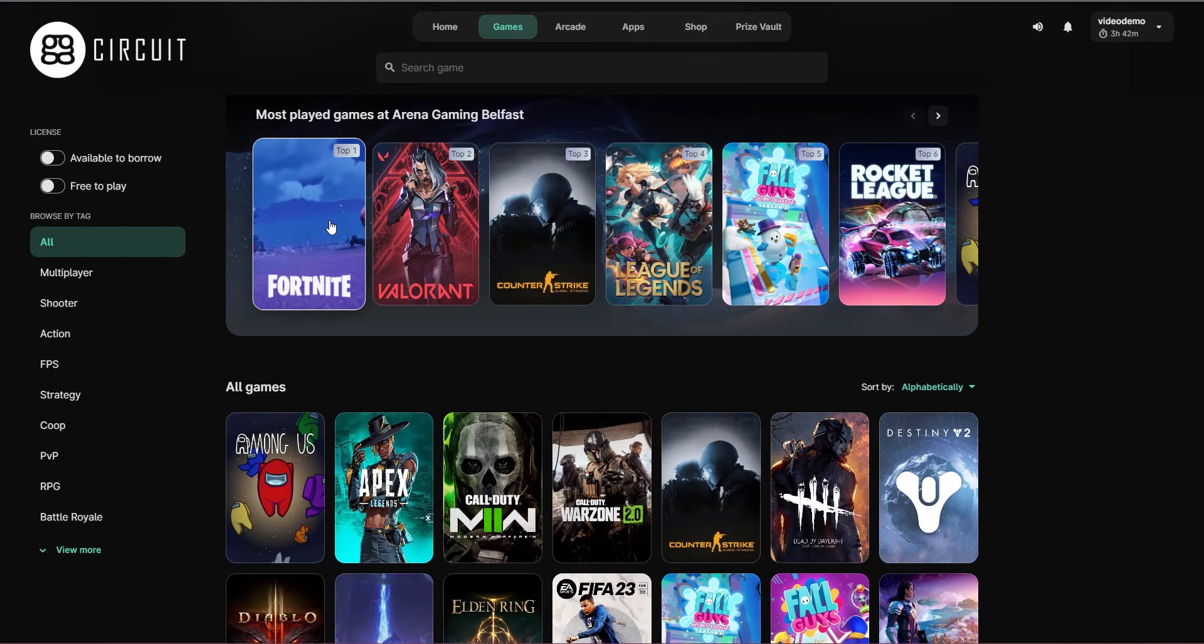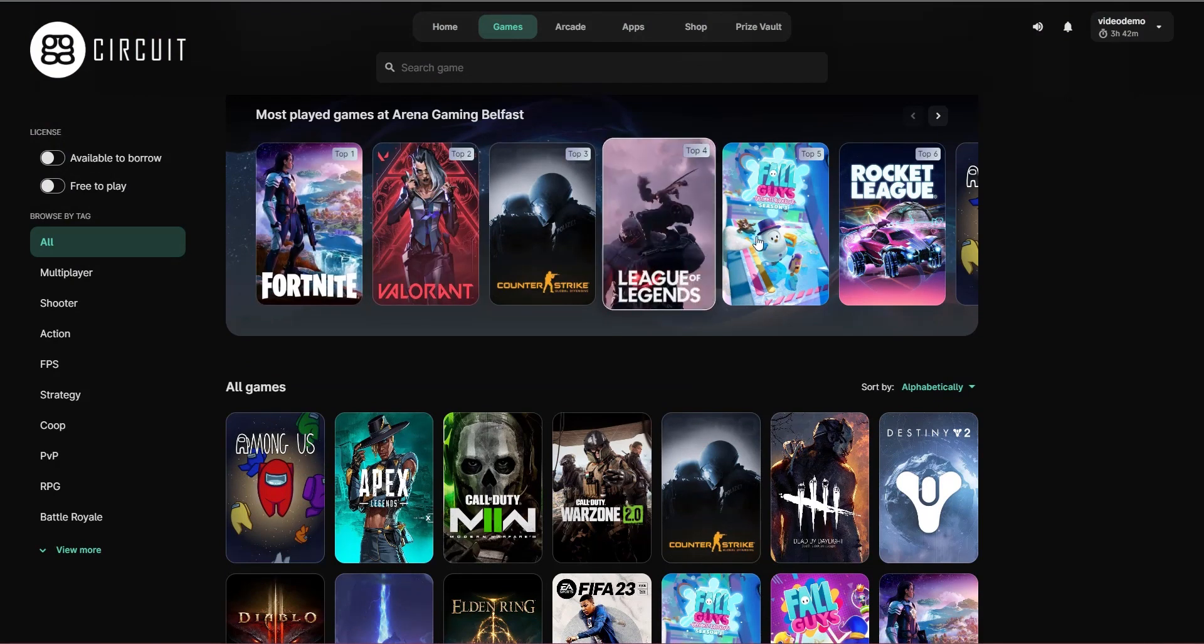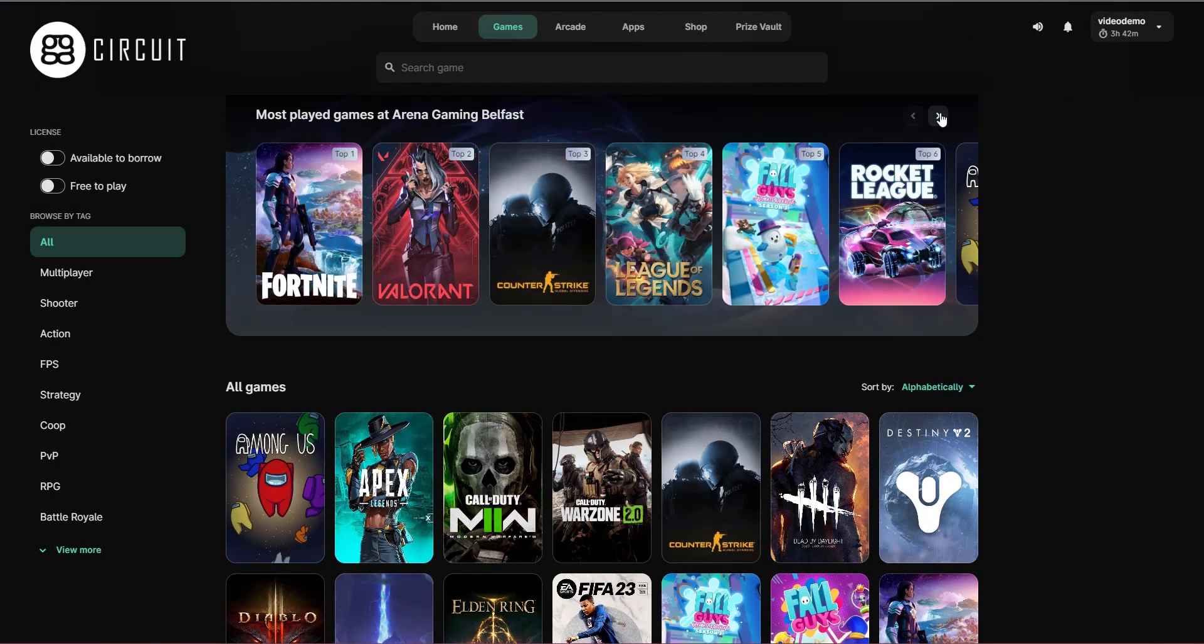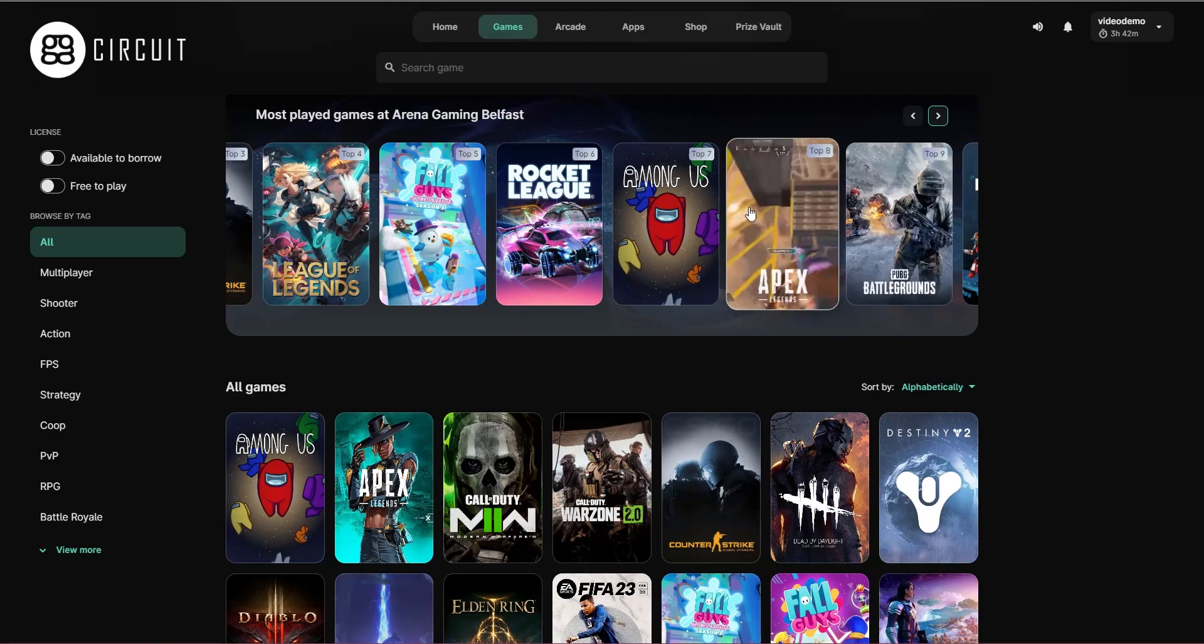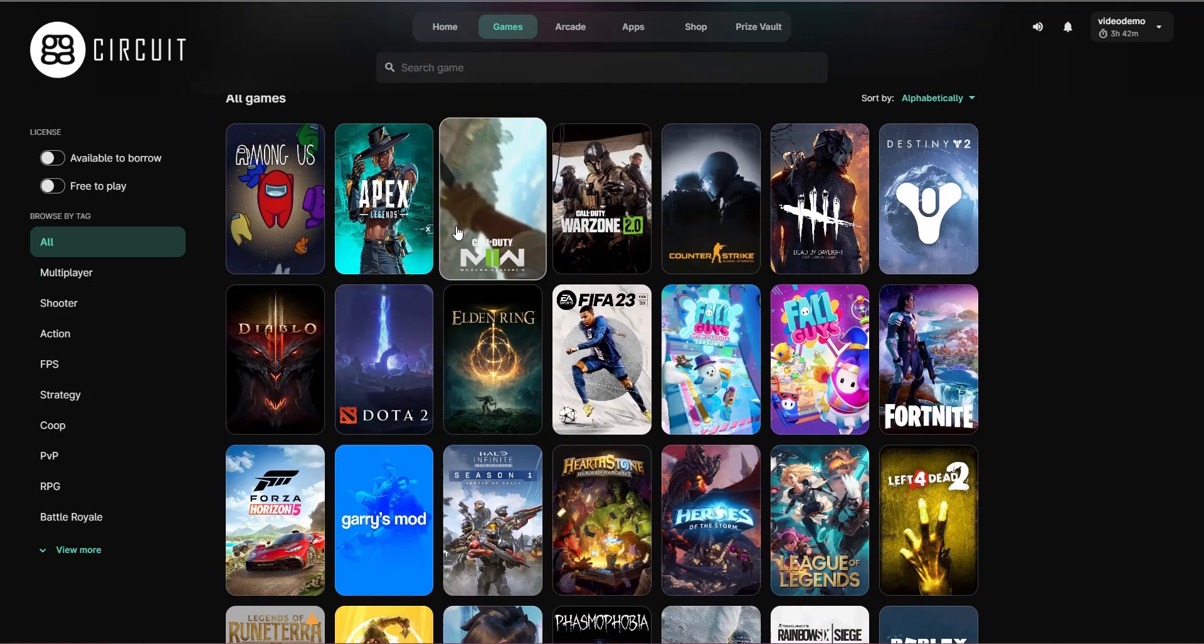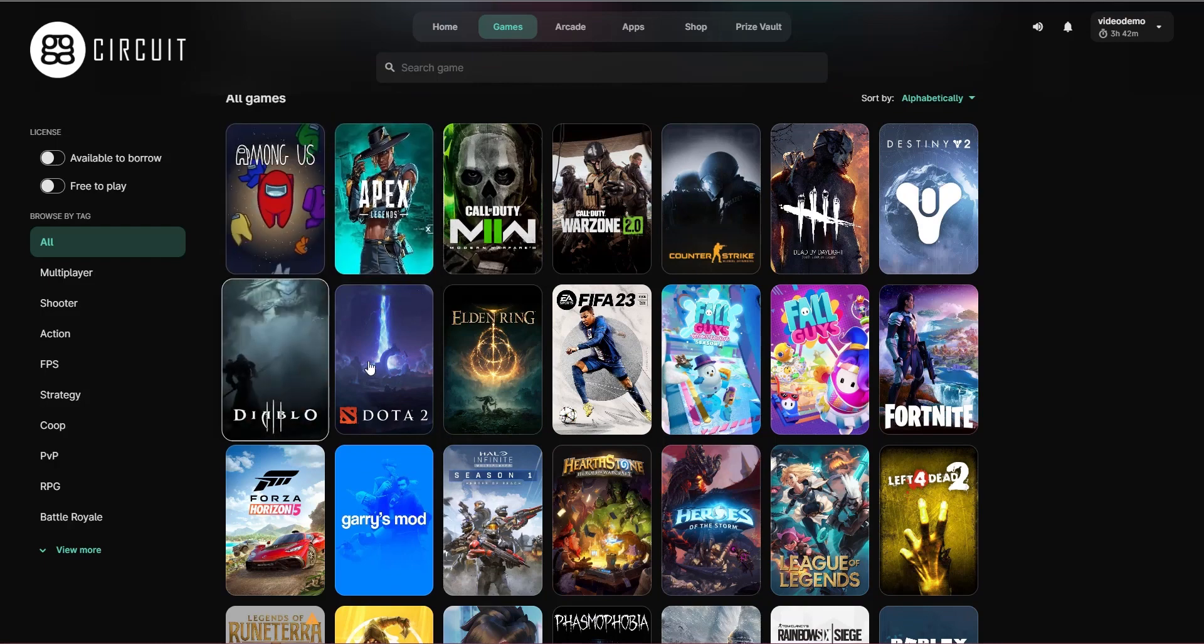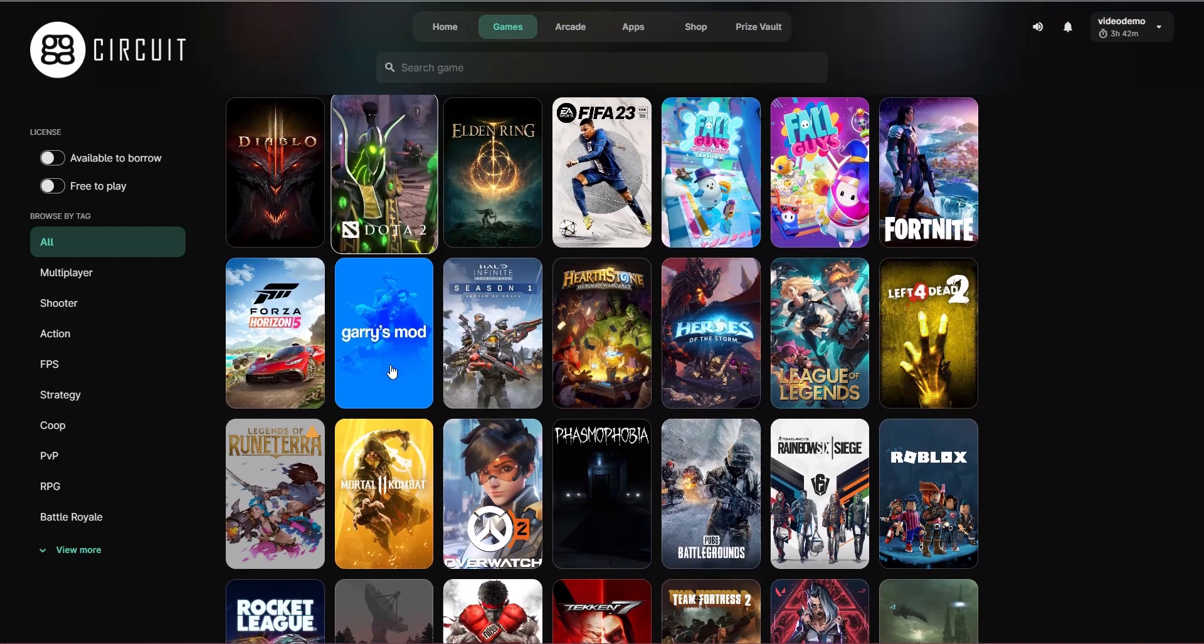As we scroll down, we can see the top games that are in your particular venue. This is based on the number of game launches. And below that is the full list of games that you have enabled on the web admin.